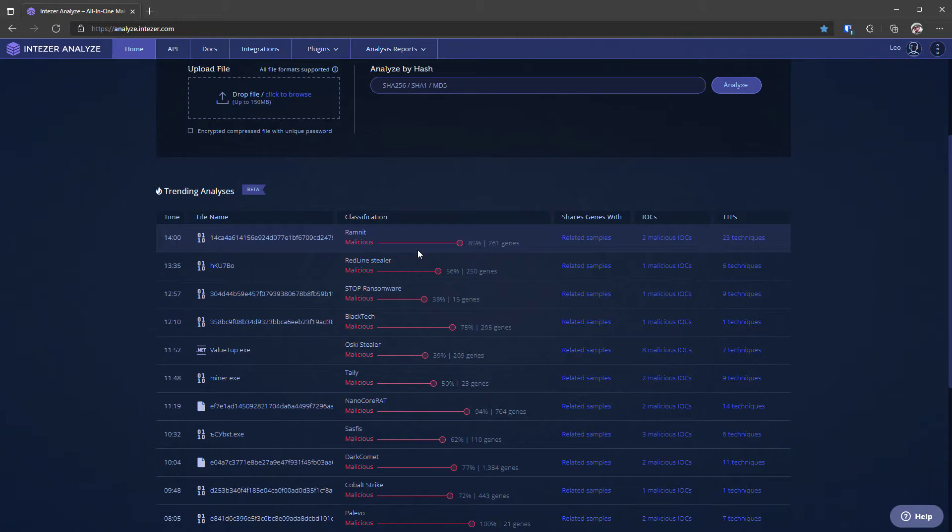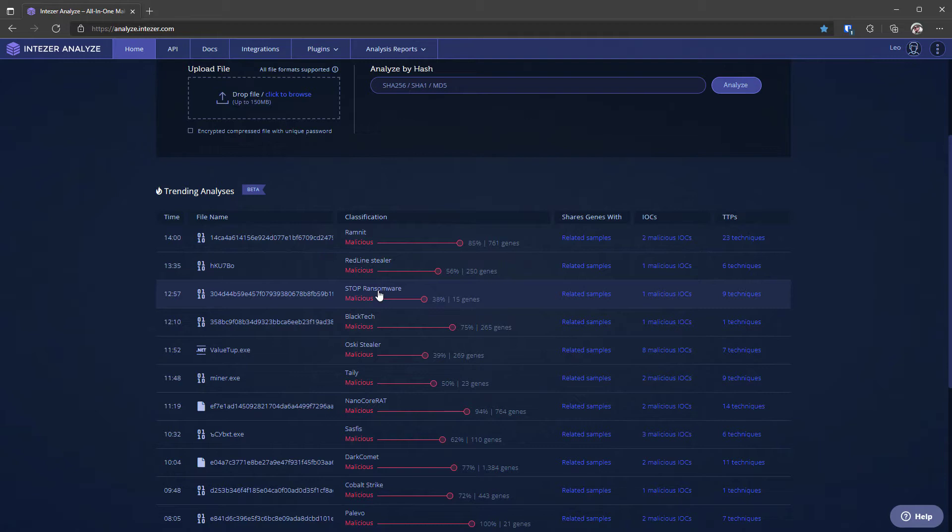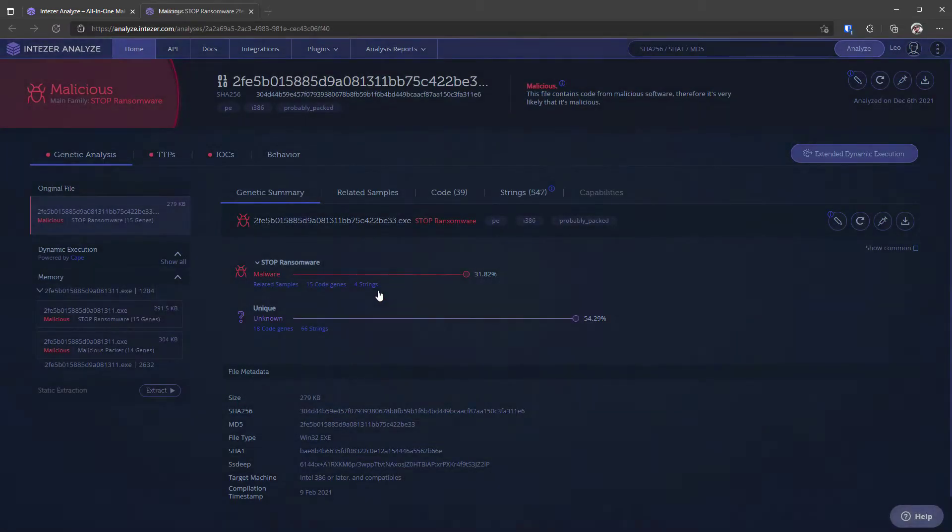For example, as you can see we have a redline stealer and something called stop ransomware. So this is a great way to find new threats and also to do your research as a threat researcher or threat hunter.